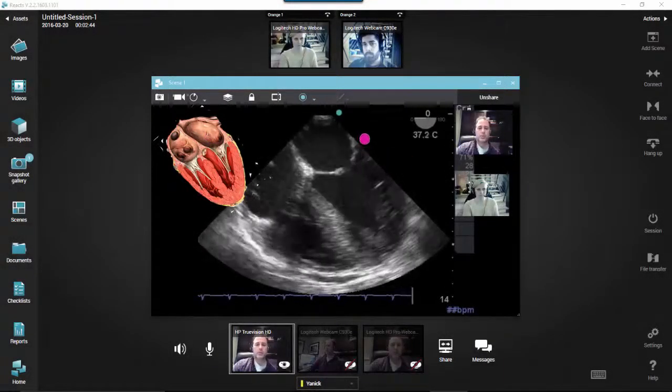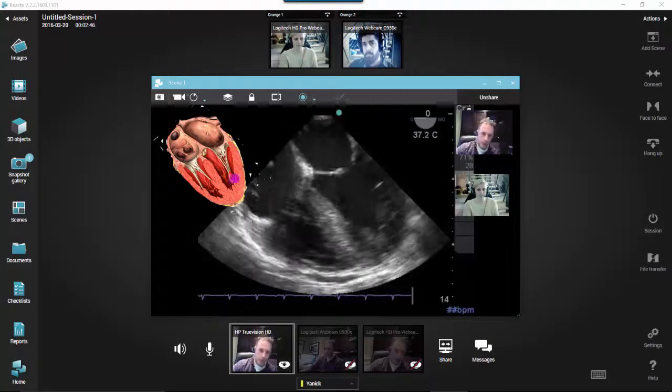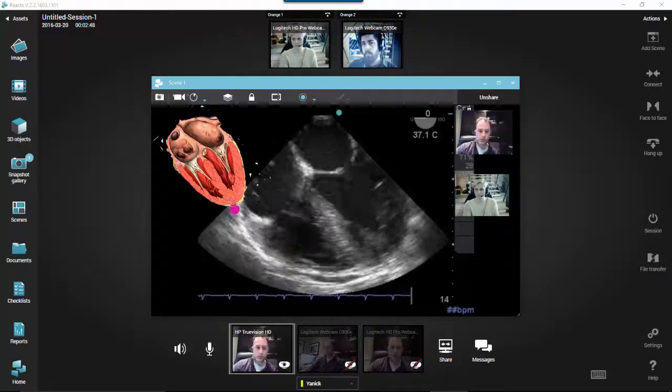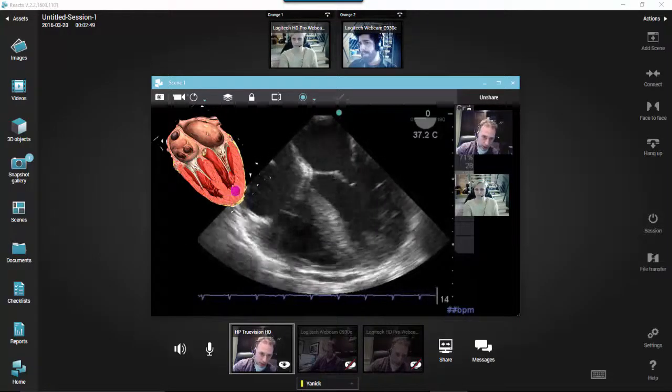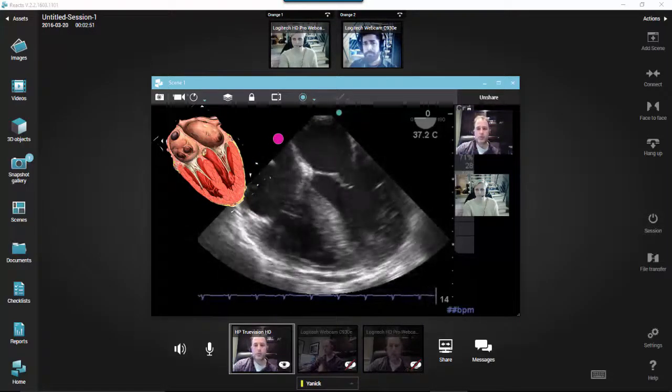In the multi-party mode, the recording feature works the same way as it does in the peer-to-peer mode. The only difference relates to the recording permission.